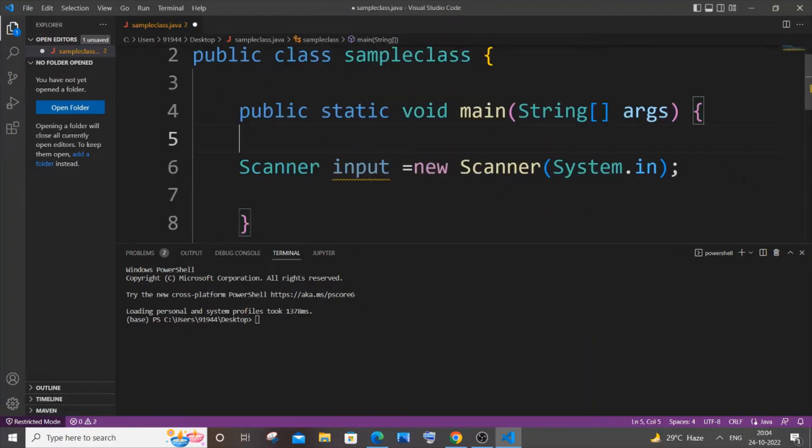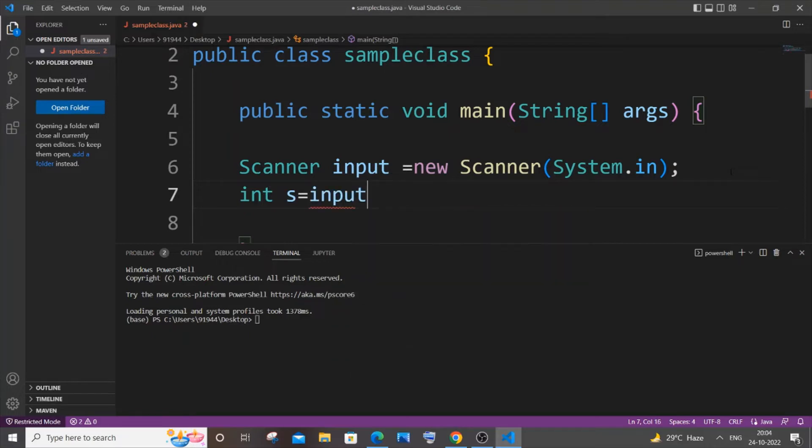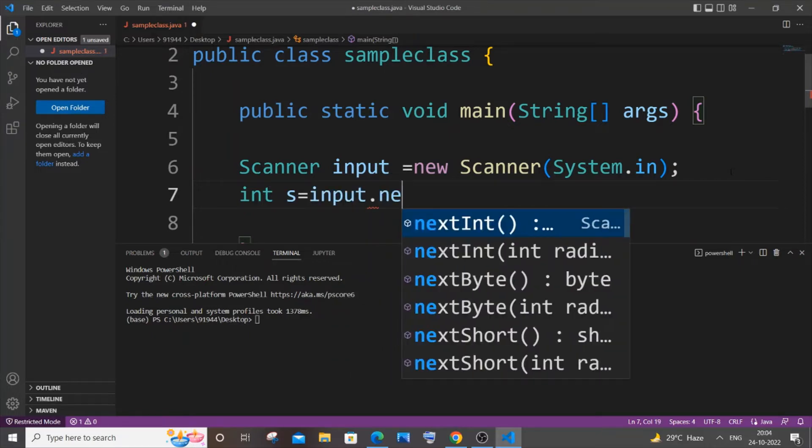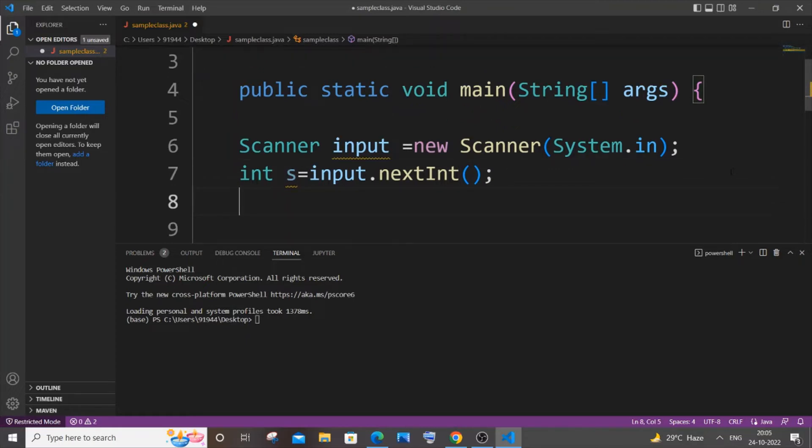And just scroll down. It's going to be int, let me name the seconds as s equals input.nextInt, because we are going to get the input in form of integer.